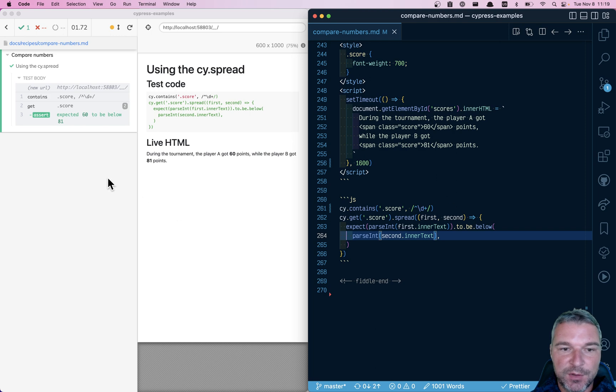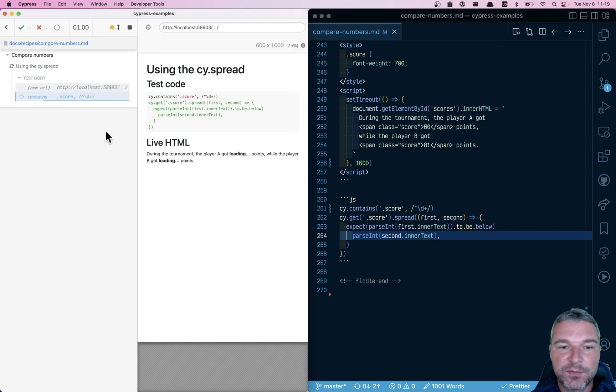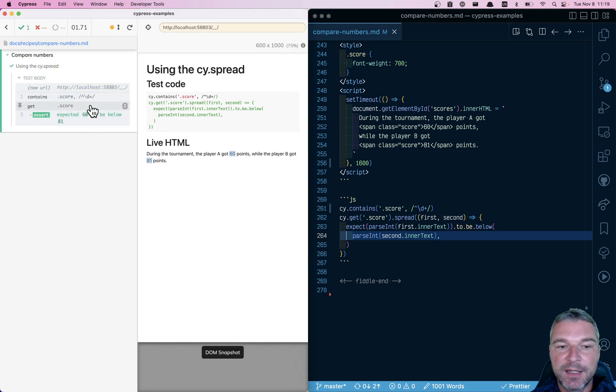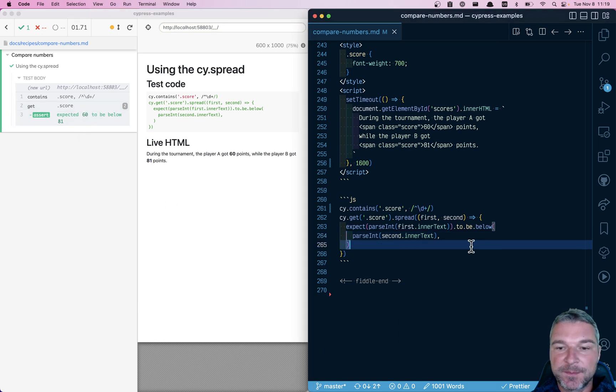Notice how it waits for a second and a half, and then it gets two scores and 60 is below 80. So this is pretty cool.